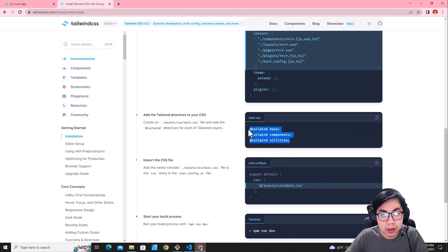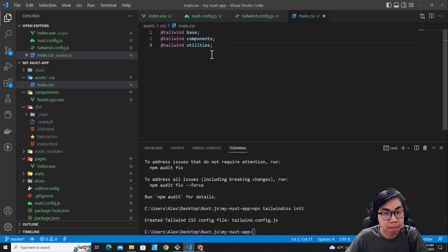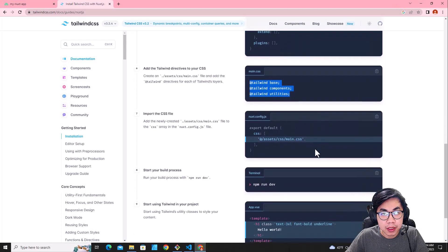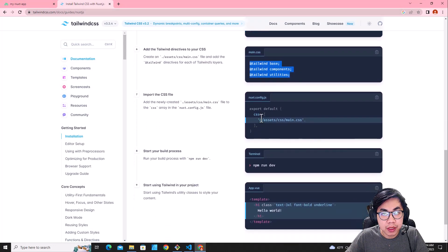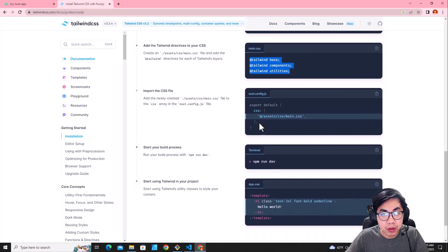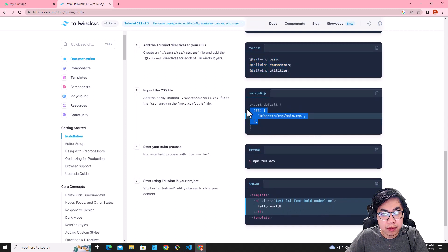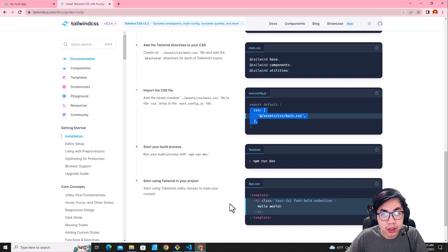Then copy this code and put it over here.